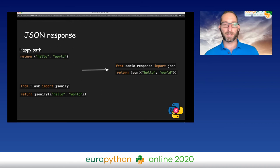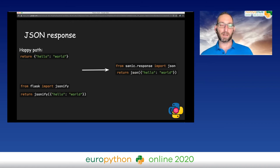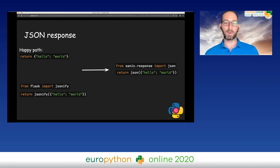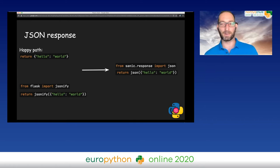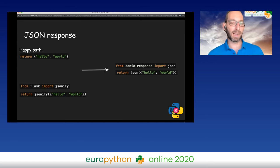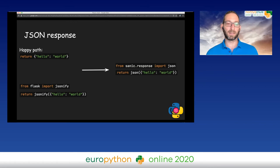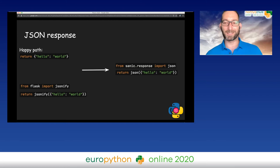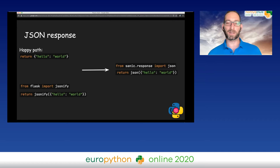Now let's go through the JSON response. There are a couple of options with Flask for the happy scenario. You can either return a dictionary, or you can import jsonify and return the dictionary or keyword args inside jsonify, which wraps the response with the response object and sets the content type, MIME type, and status code. With Sanic, there is one main way: from sanic.response import json, and you wrap your response dictionary with json.